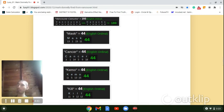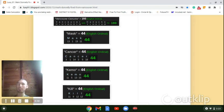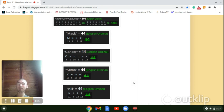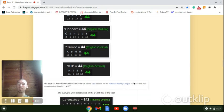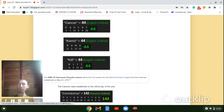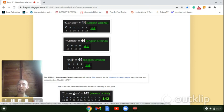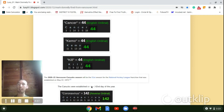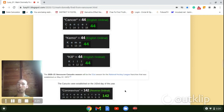They expect you not to be able to put two and two together, which is exactly what Gematria is. So again, notice the Vancouver Canucks, they were established May 22nd. That's the 142nd day of the year